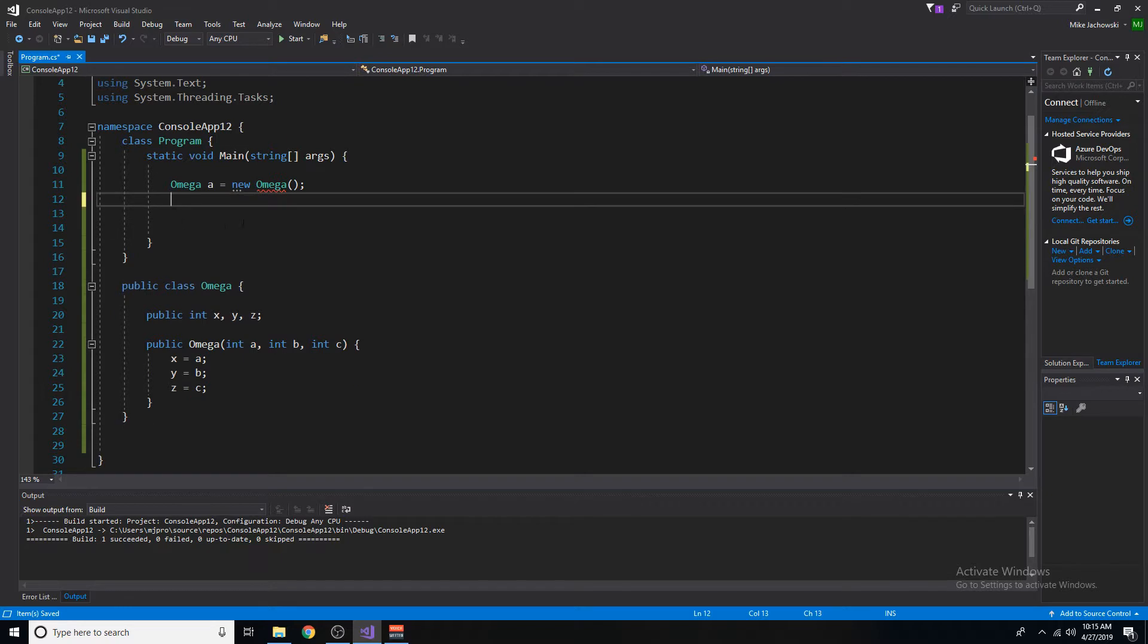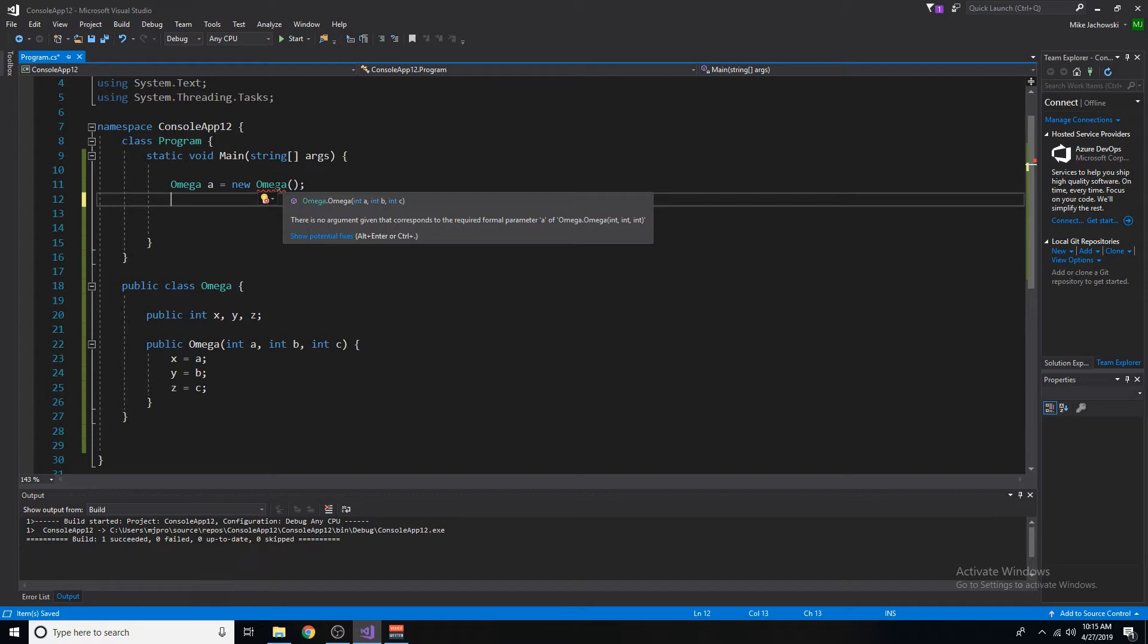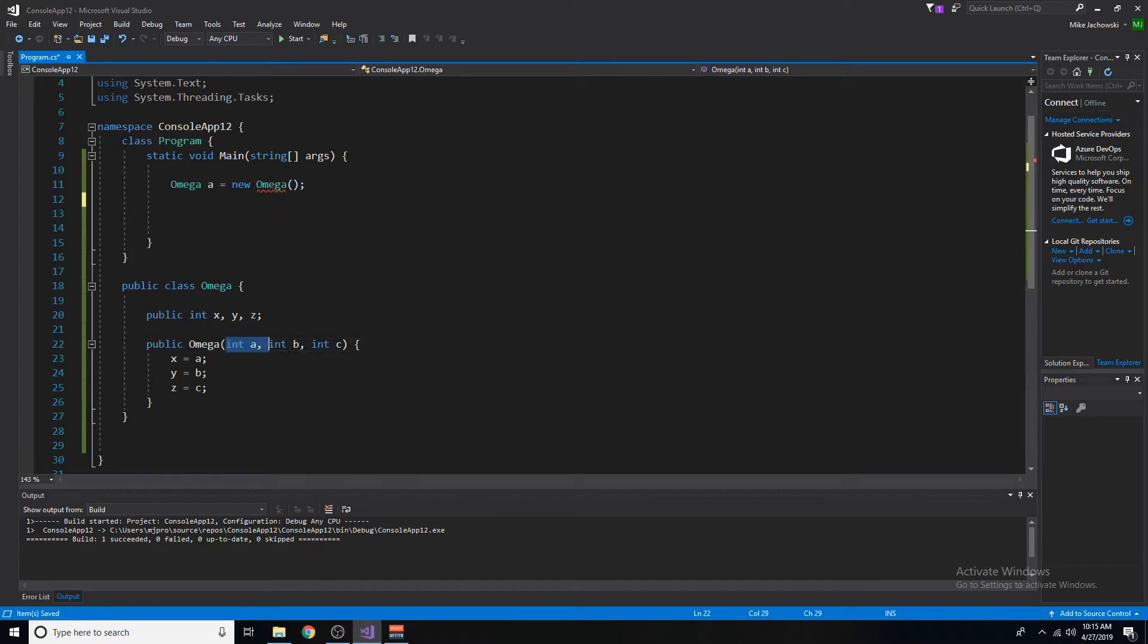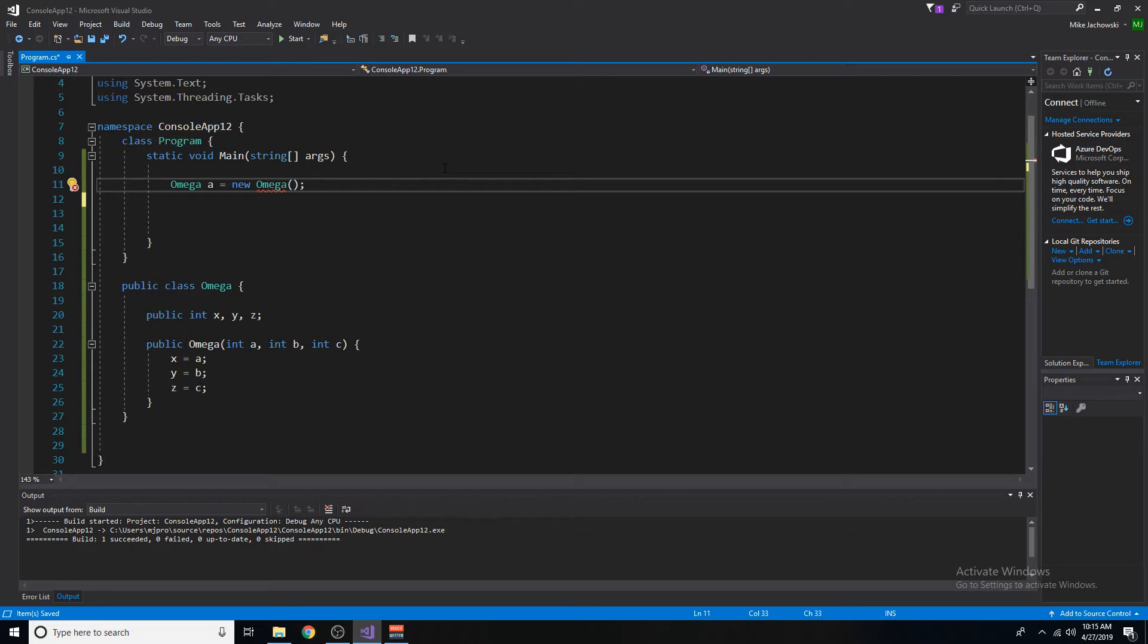And notice, we're getting a red line right under the omega. That's because it requires three variables or three values of type int, because the constructor is asking for it. So let's give it some values since it's asking for some, let's give it one, two, and three right here.